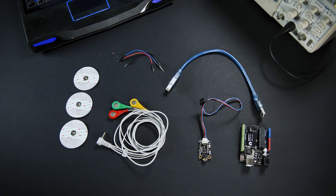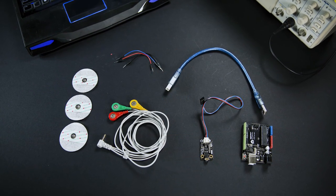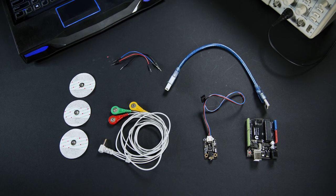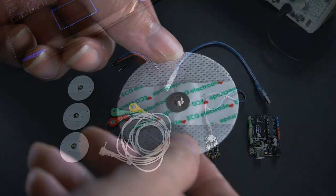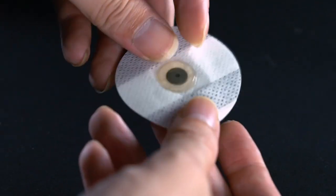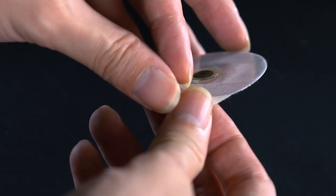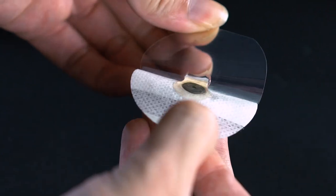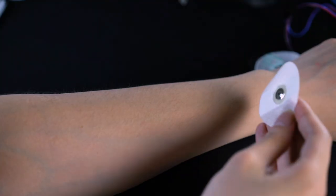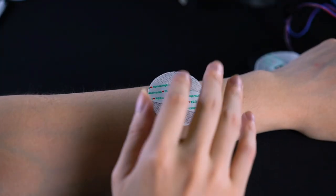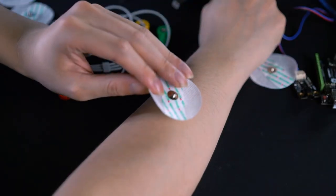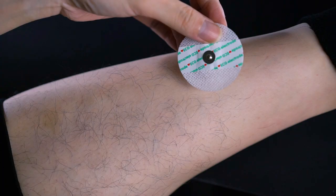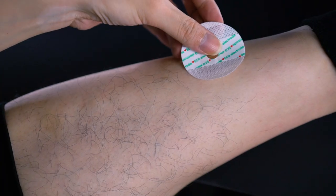Now, it's time to start building our Arduino ECG monitor. First, peel off the plastic layer and stick the conductive pad onto your body. One on left arm, one on right arm, and one on right leg.